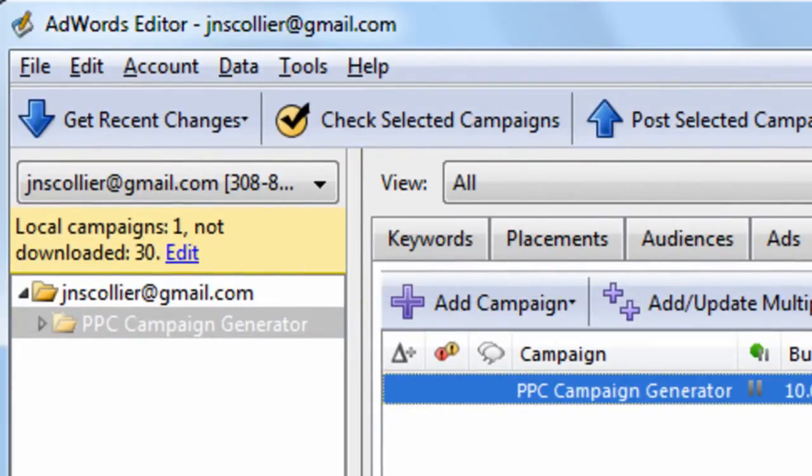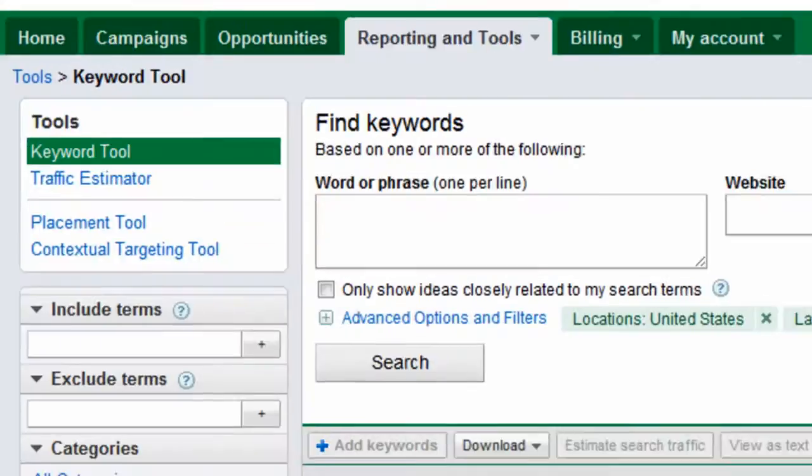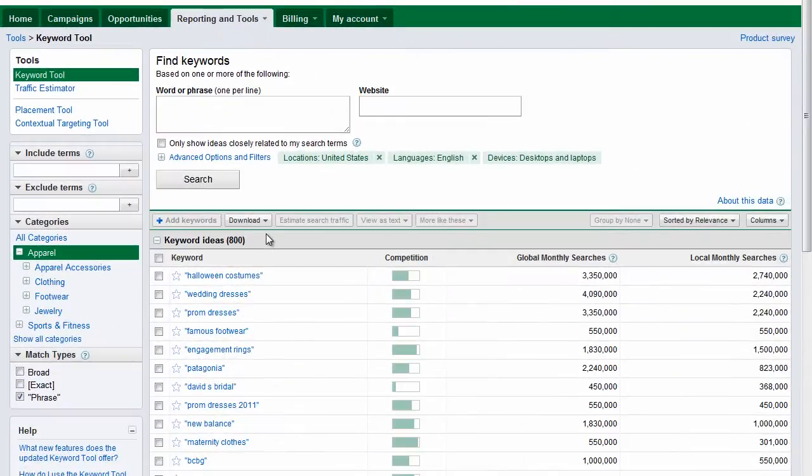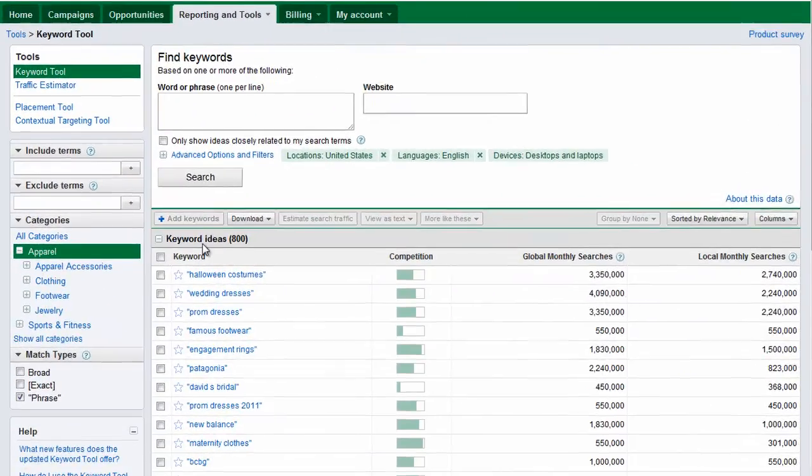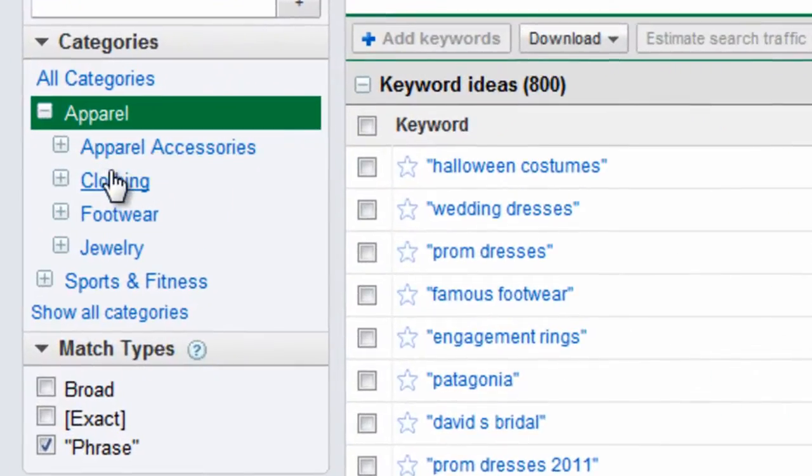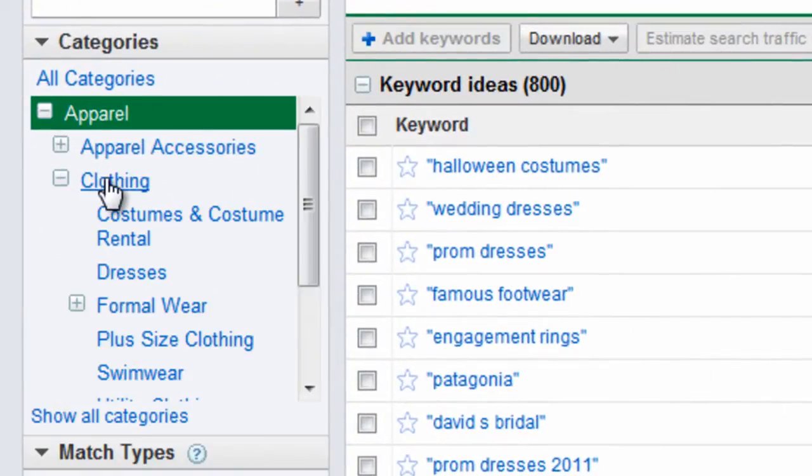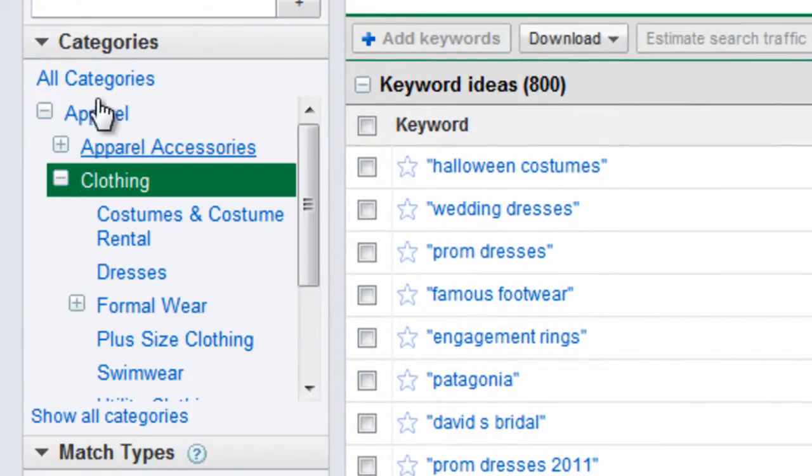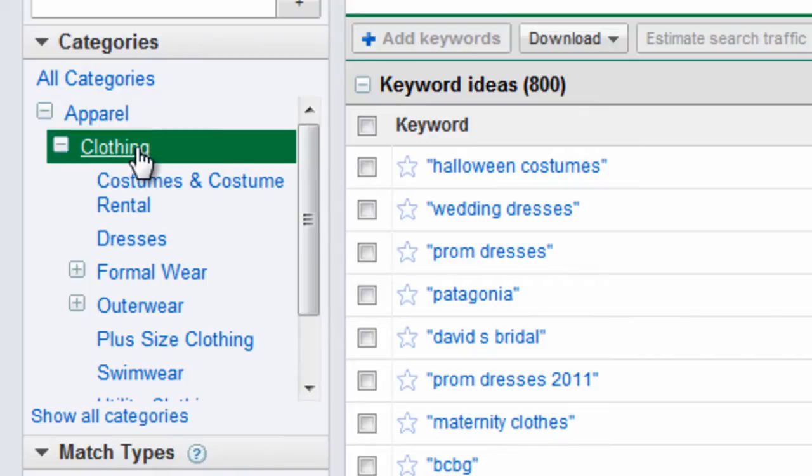So before we start, let me go out to the AdWords Keyword Tool. I'll just get a few keywords randomly from apparel, clothing category.